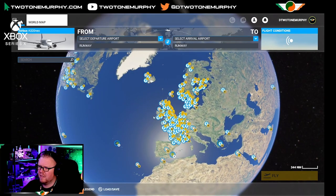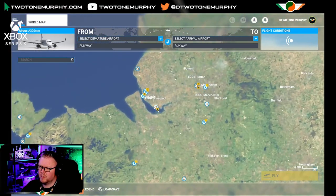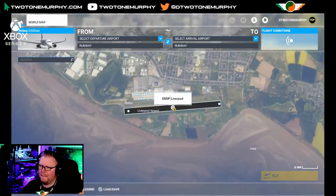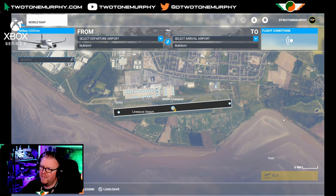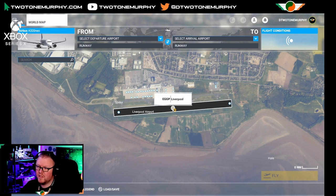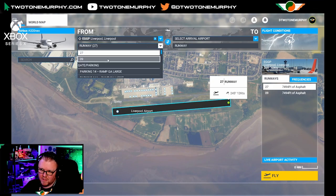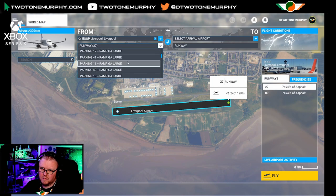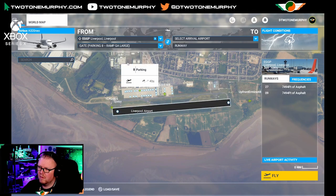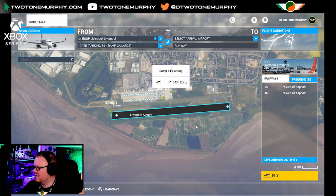So that's the aircraft we're going for. Next up we're going to take off from a location. I want to fly out of Liverpool — Liverpool John Lennon International, Echo Golf Golf Papa. So we zoom in and you can see all these small points — these are parking locations. If you just click on the airport by default, it's going to put you onto the runway. We're going to change that and select Ramp 54, set as departure — that's where we're going to go.